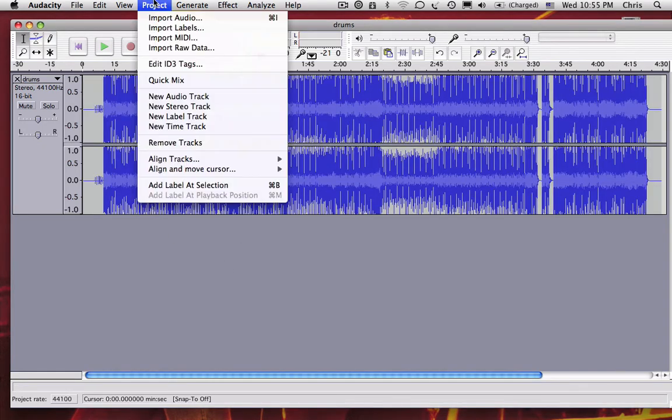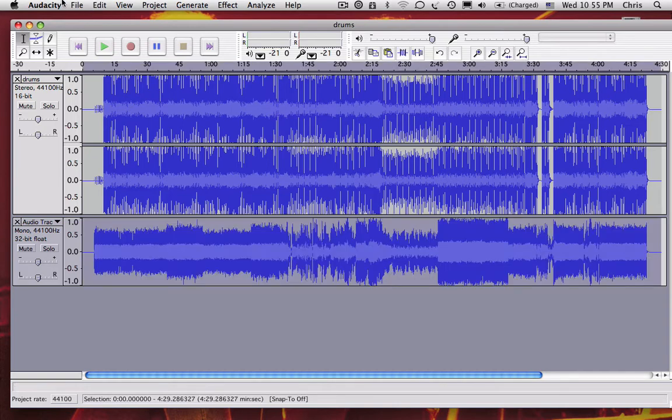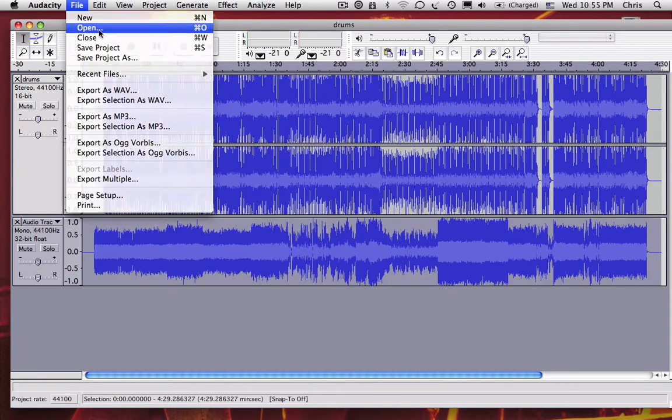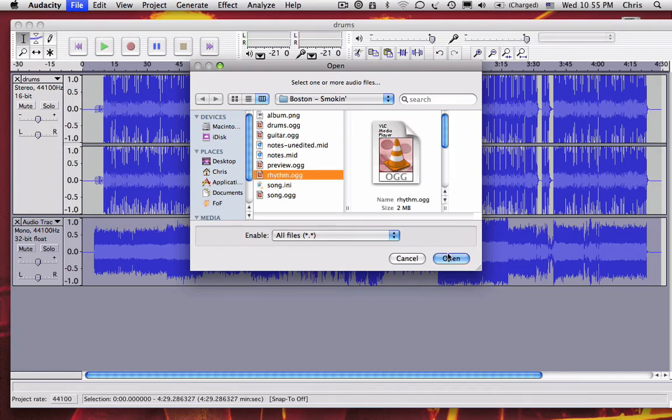Then in the original window, add a new audio track and paste that track. Now do the same for the rhythm and the song audio tracks.